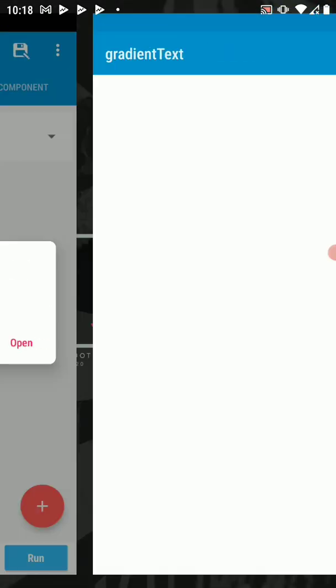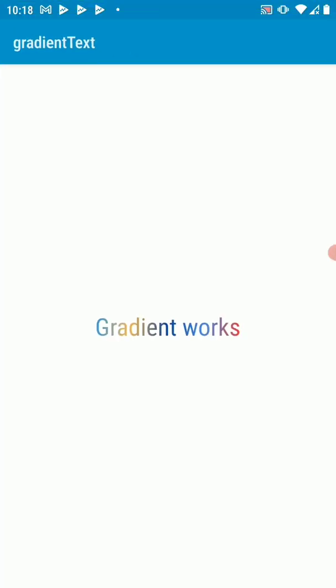Open. There we go. You can see that our gradient actually works. So you can use this in your projects or whatever you want to achieve. Gradient looks cool. So I'll leave the link to the library repo and link to the project if you want to download this project.